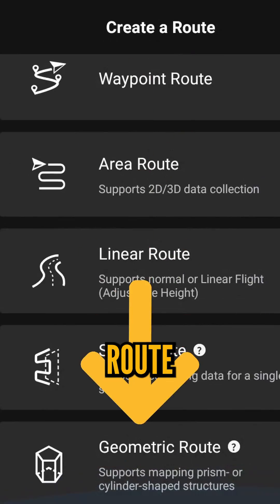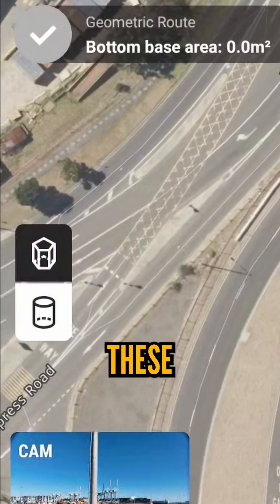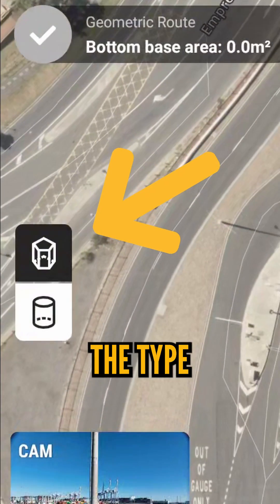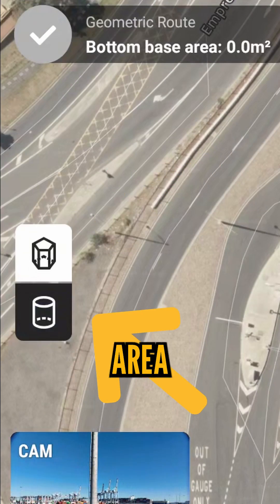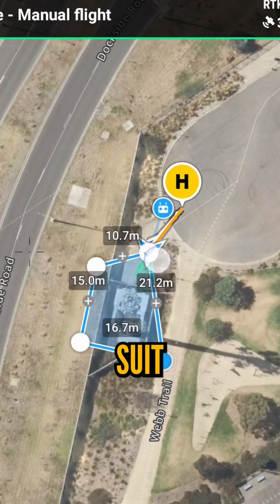First, select geometric route from the route planning menu, then use these buttons to determine the type of structure you're mapping and adjust the area to suit.